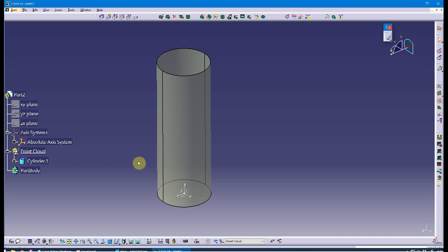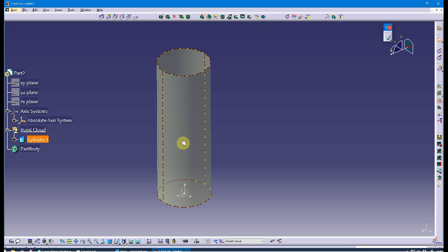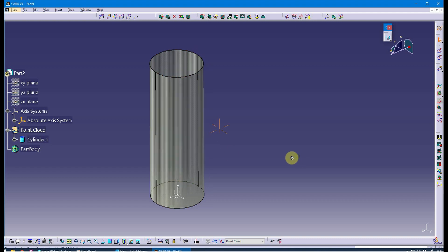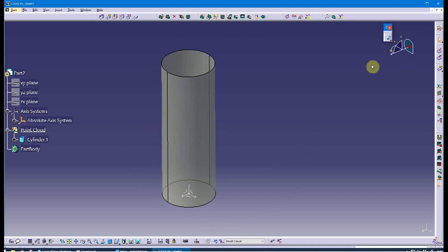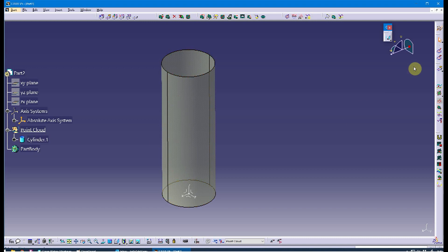I have a cylinder placed in from the GSD workbench. It is 0.75 inches in radius and about 5 inches in height — roughly the size of the handle. I'm going to use that later in this demonstration. I have a geometric set I'm calling 'point cloud,' so let me bring this in.